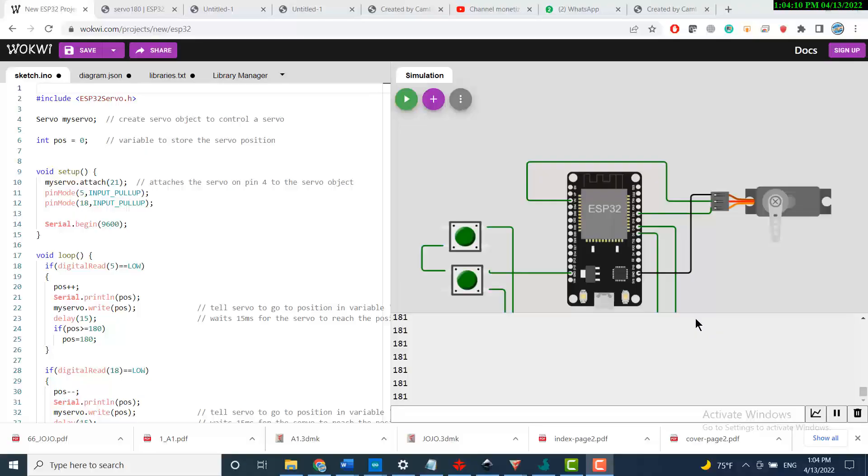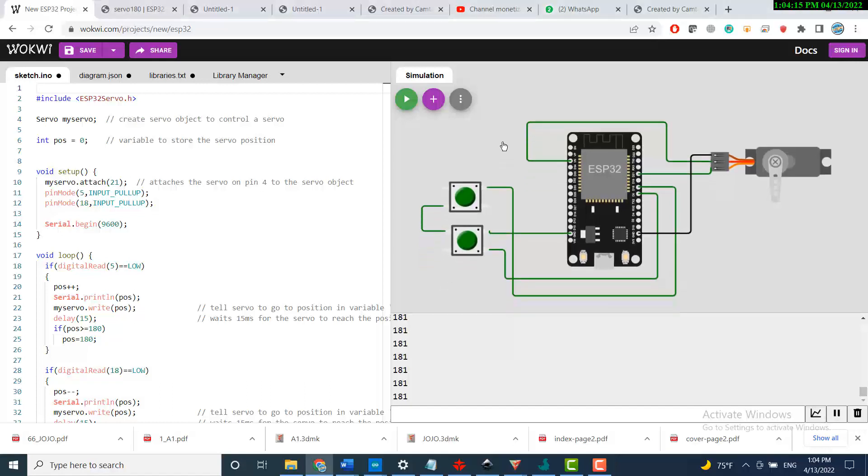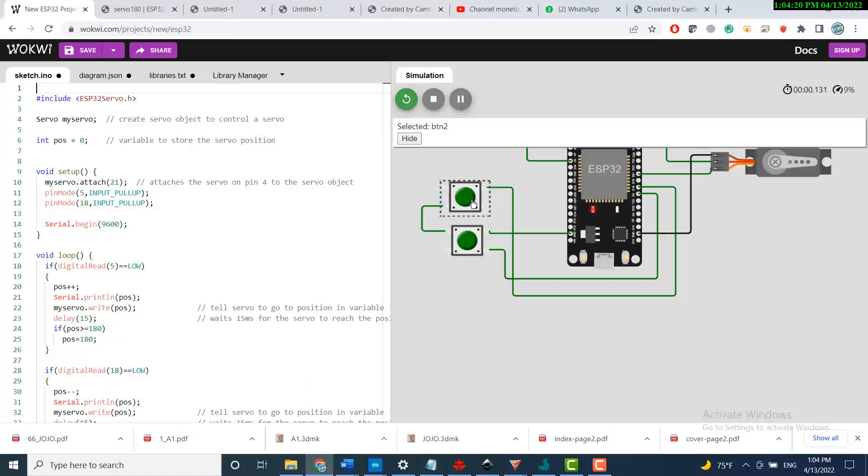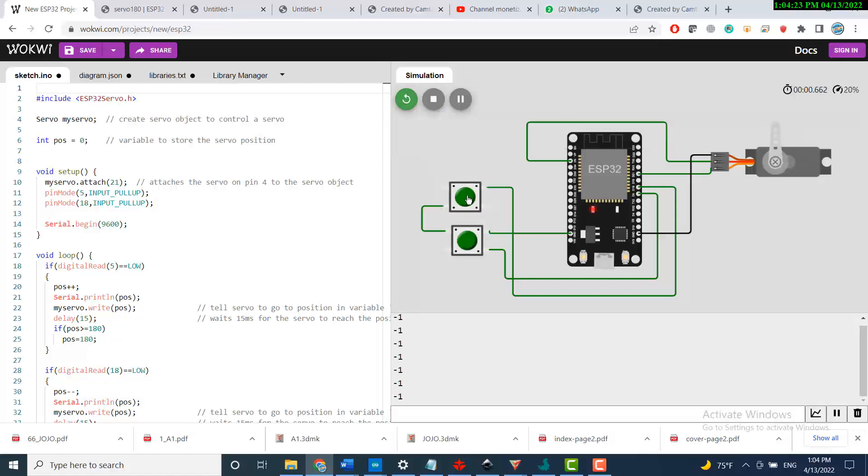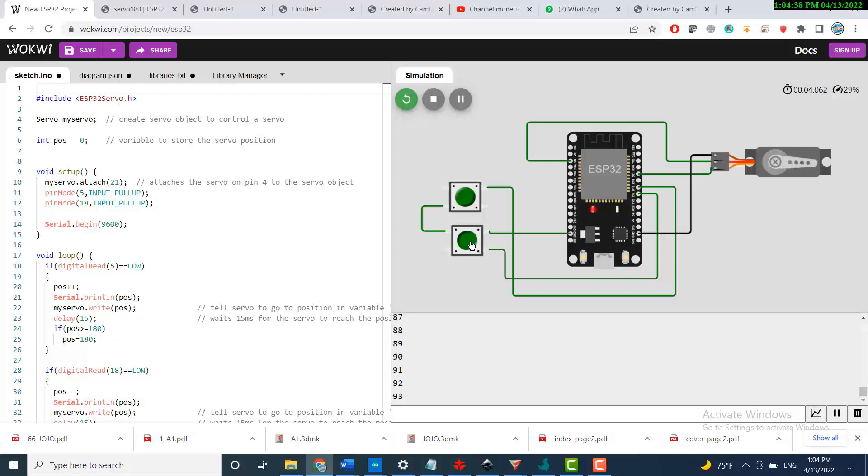Welcome to this second tutorial about the ESP32 with the servo. The project will be that if I press this button, let me start the simulation. If I press this button I can increase the angle, and if I press this button I will lower the angle. So up and down, increasing the angles.